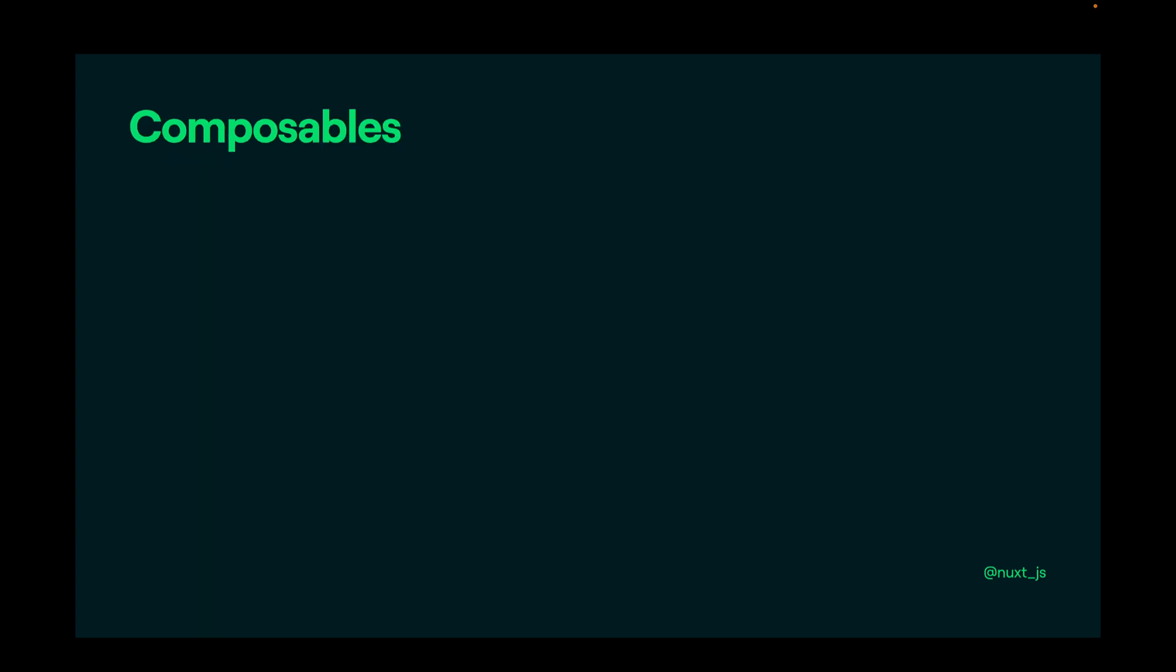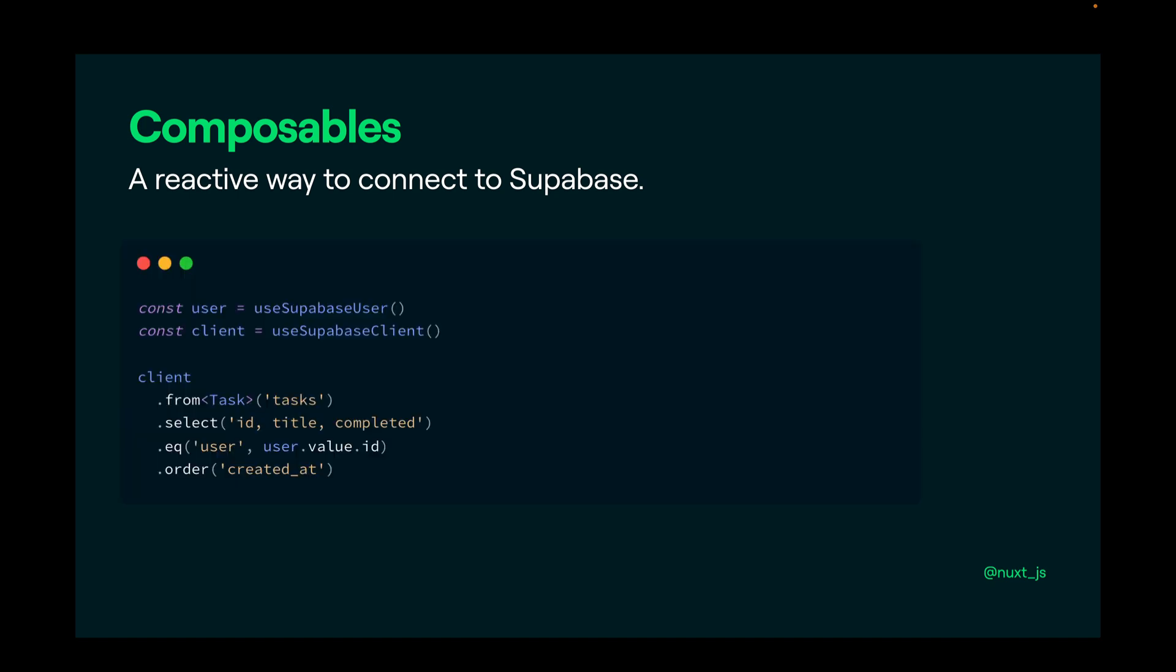The composables are quite simple and open a reactive way to connect to Supabase. You can have the authenticated user with useSupabaseUser, and the client with useSupabaseClient.